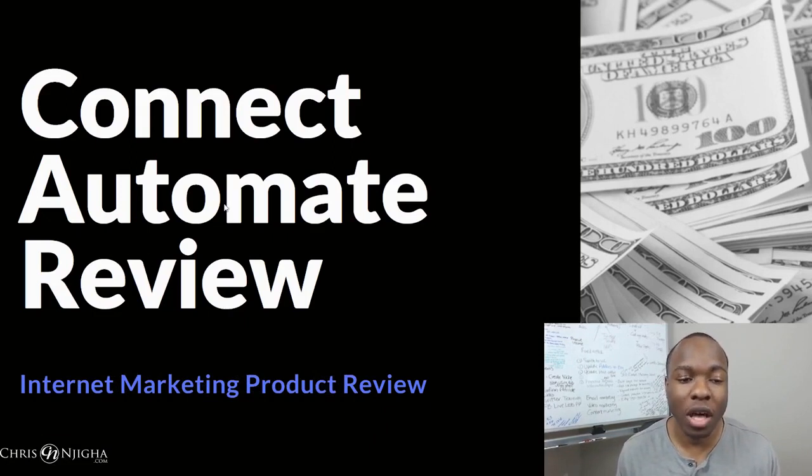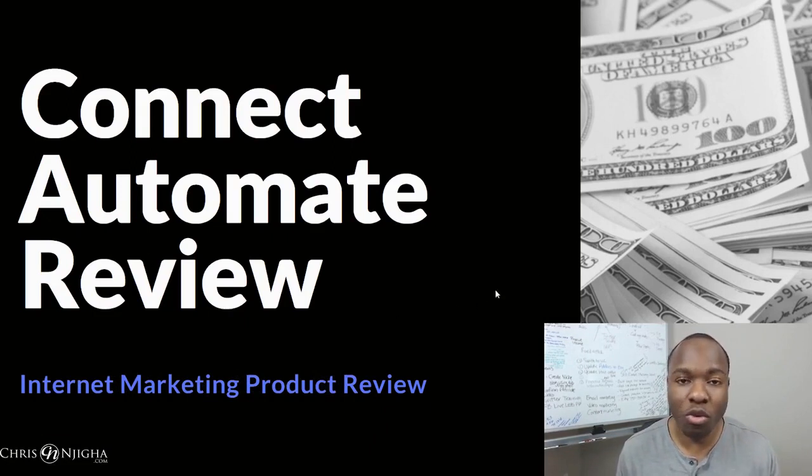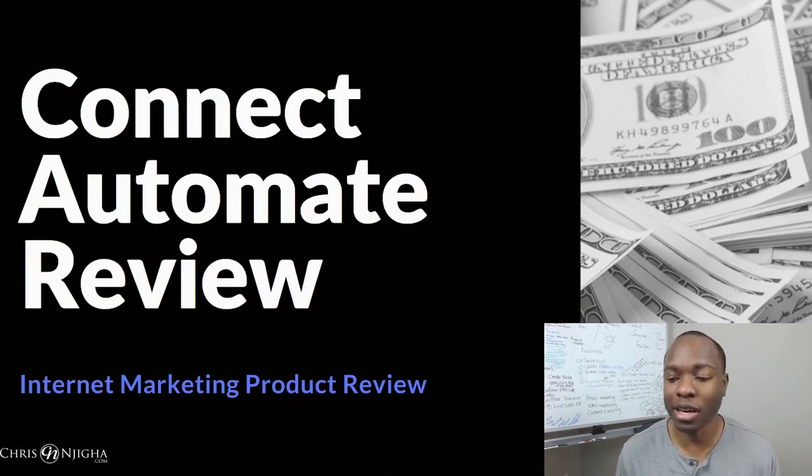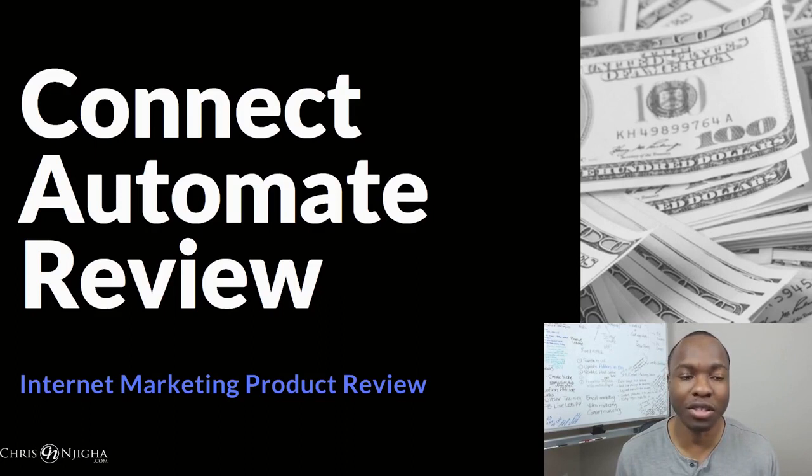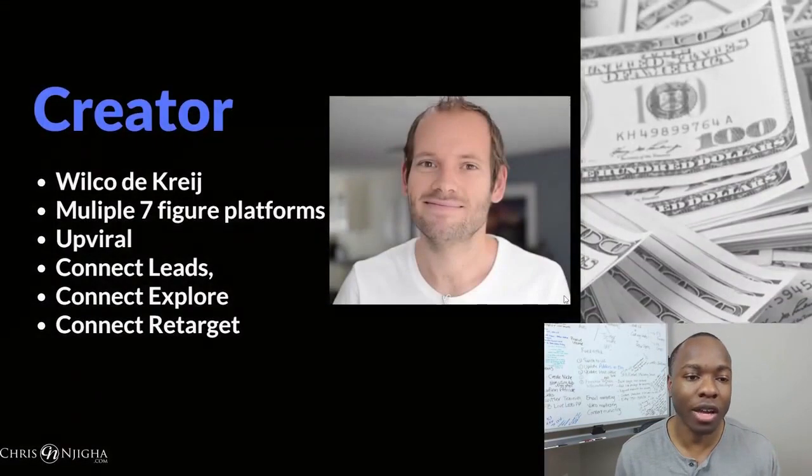All right, so let's get into this thing. This is the Connect Automate review. It's an internet marketing product tool, software tool, Wilco the Cry's got coming out. So let's see what it can do. It can actually help you make more money and leverage your time.